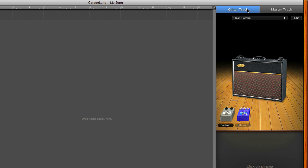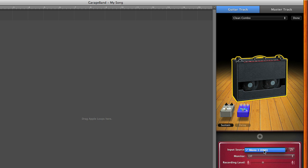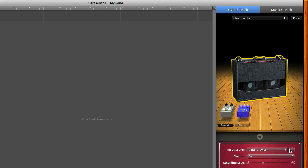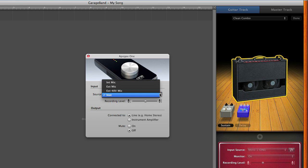Make sure the guitar track is highlighted. Click on the amp so that you see its controls below. Click Edit. Set Input Source to 1. Set Monitor to On. Click on the icon next to the Input Source. This will launch the Apigee 1 control panel.